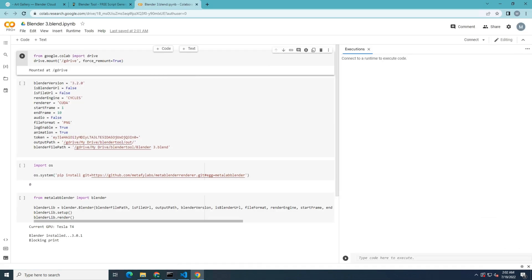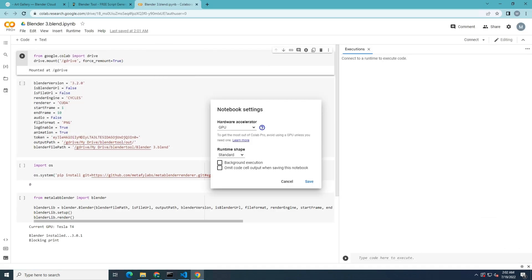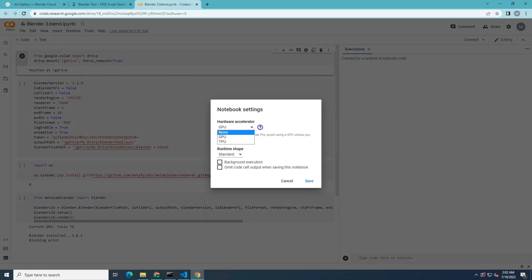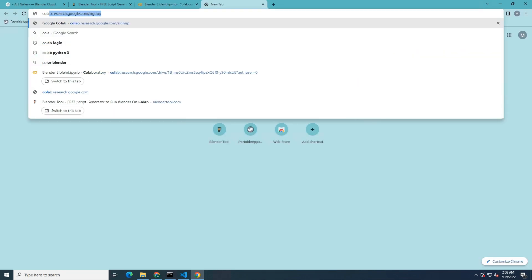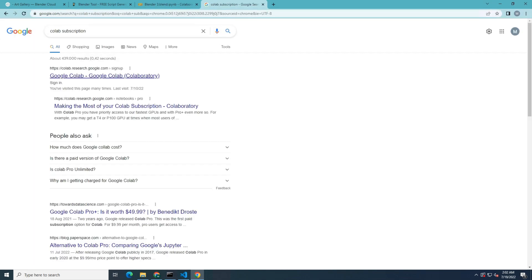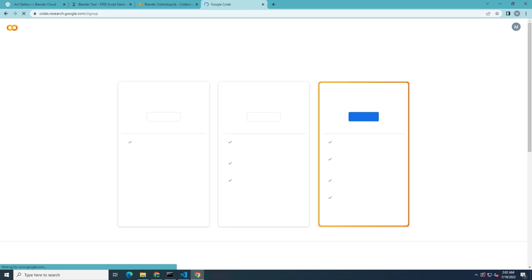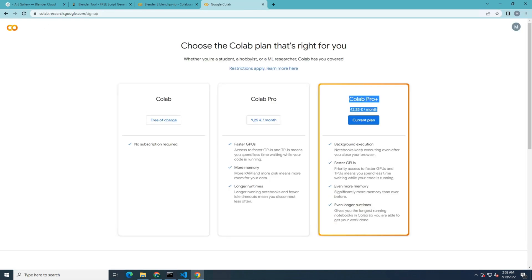Now I'm going to open up the script. Before you run the script, remember to open notebook settings and enable GPU, high RAM, and background execution. In order to enable those features, you must have a Colab Pro Plus account.